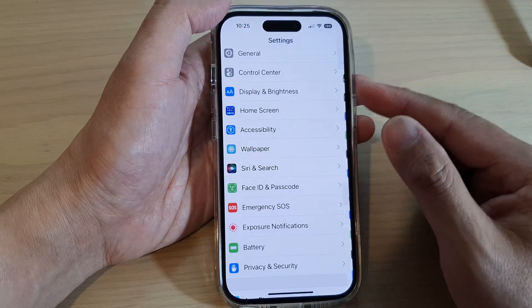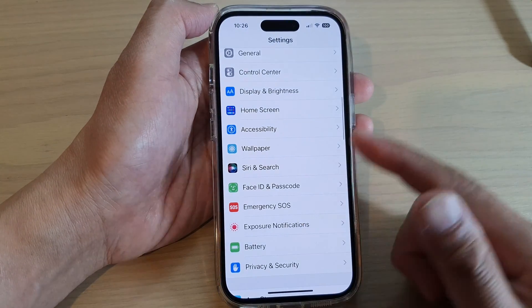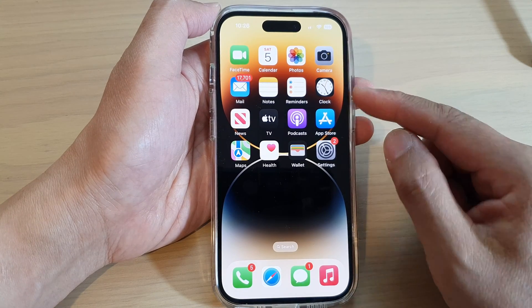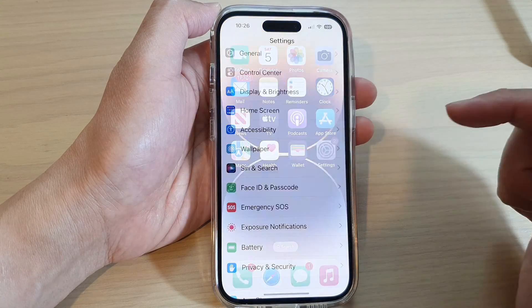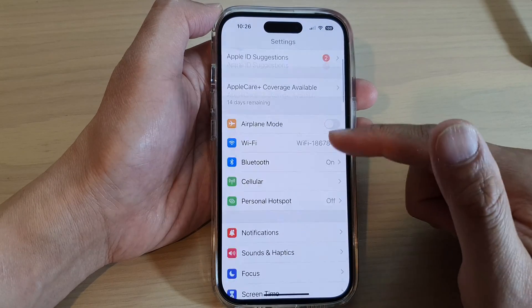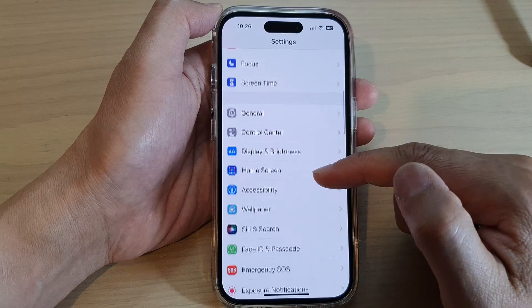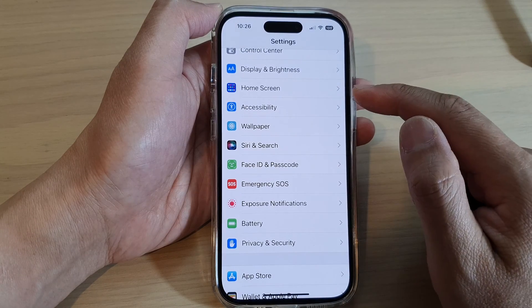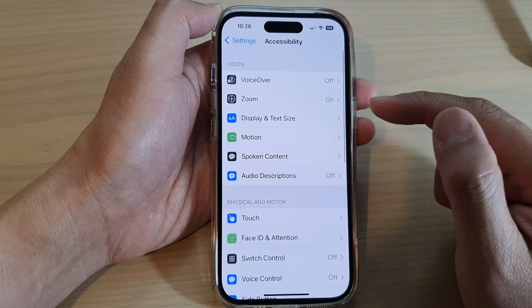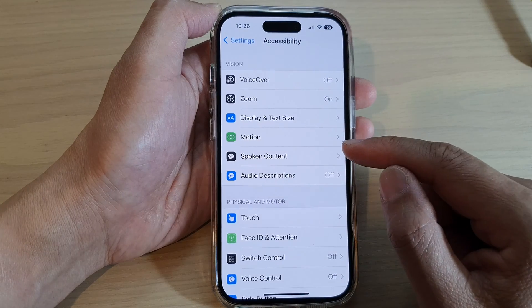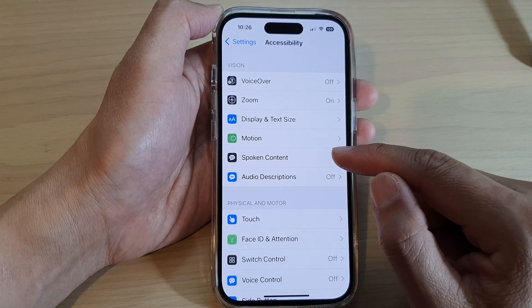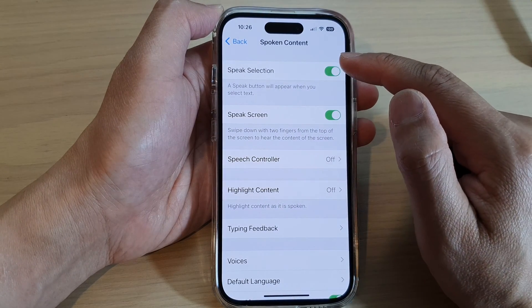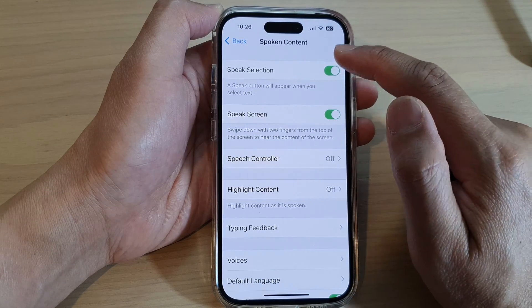First, let's go back to the home screen by swiping up at the bottom of the screen. On the home screen, tap on Settings, then swipe up and tap on Accessibility. Next, tap on Spoken Content and at the top tap on Speak Selection.